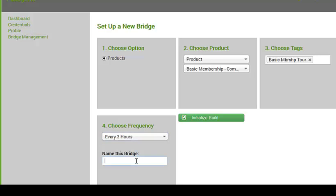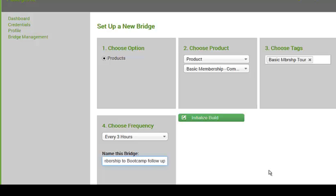And I'm going to name this bridge. I'm going to call it the MBO membership to boot camp. And what I'm going to do next is I'll click initialize build, and it's going to be showing up under my bridges here. So basically, once I hit this button, and I'm not going to right now, but once I hit this button, this is active, and it runs every three hours.